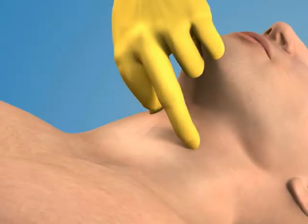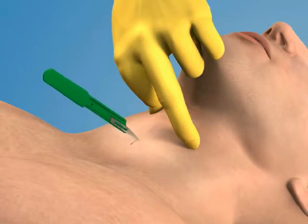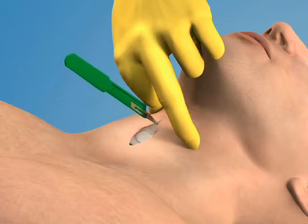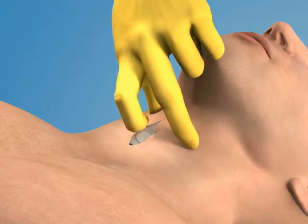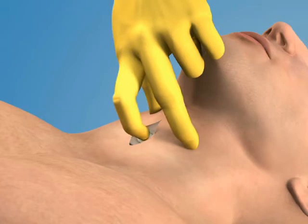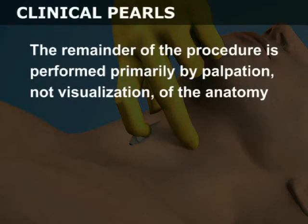Use the 11-blade scalpel to make a 2–3 cm vertical incision through the skin and subcutaneous tissue overlying the cricothyroid membrane. Use the index finger of your non-dominant hand to palpate the membrane through the incision. The remainder of the procedure is performed primarily by palpation, not visualization of the anatomy.